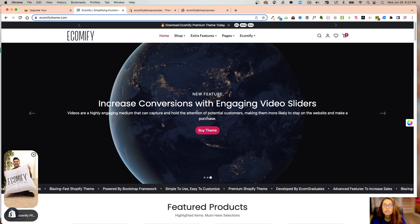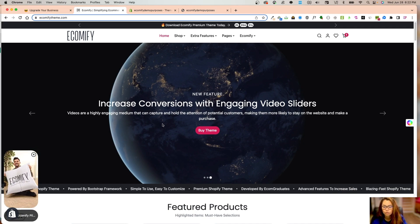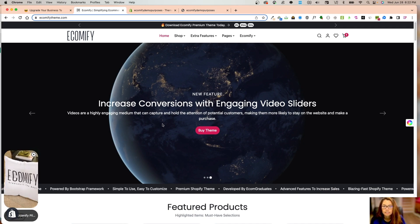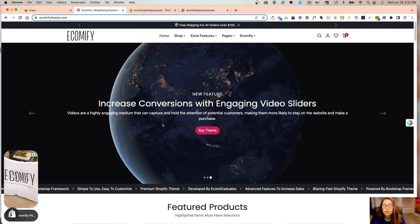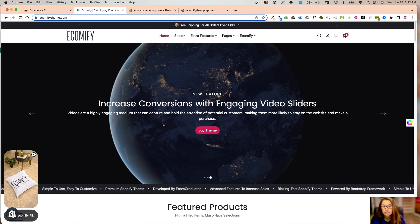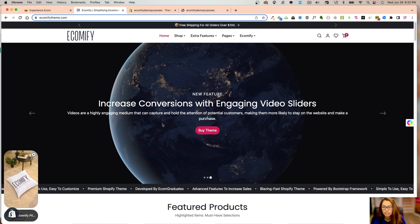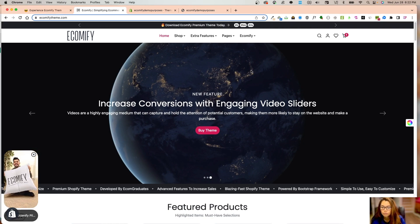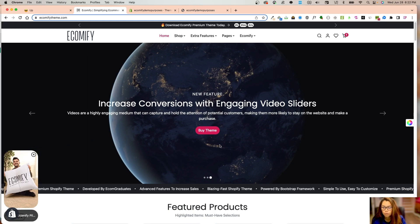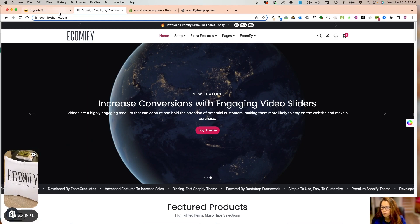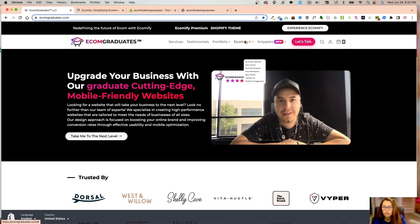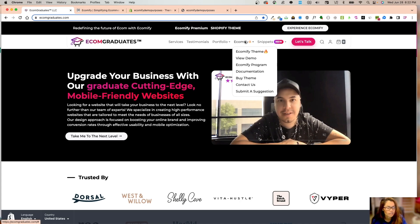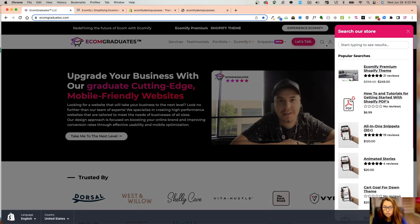What I want to show you is the whole process step by step on how to get the 2.6 of Ecomify theme. You're going to go onto our page ecomgraduates.com and navigate to Ecomify theme in the navigation, or you can use the search to find the Ecomify theme item.